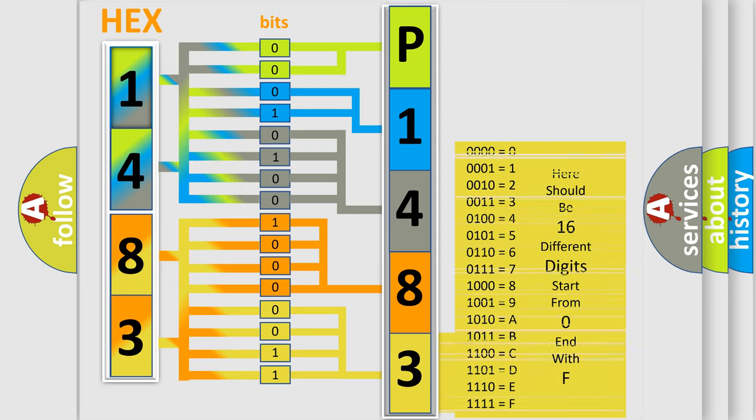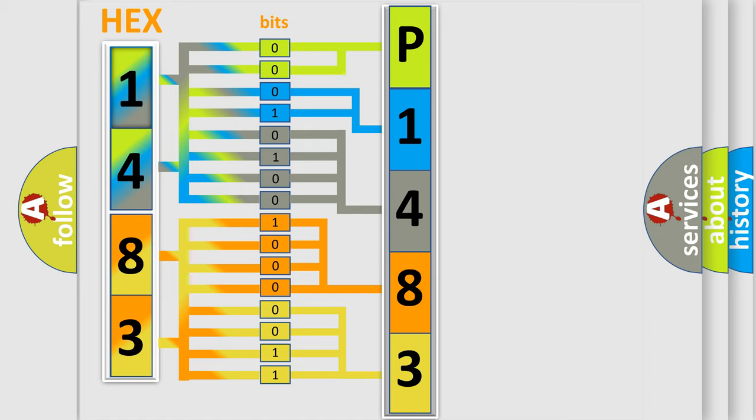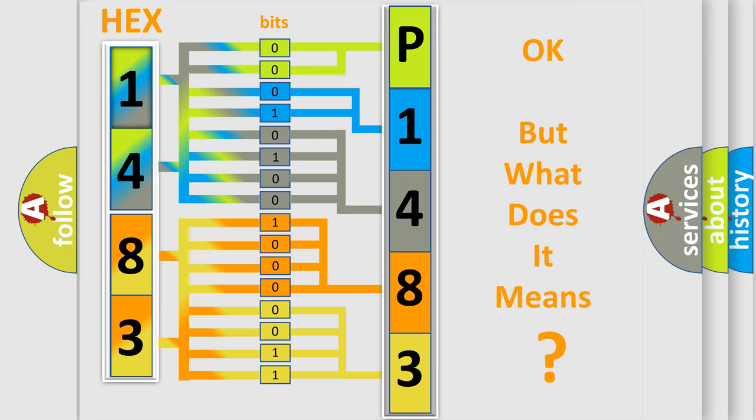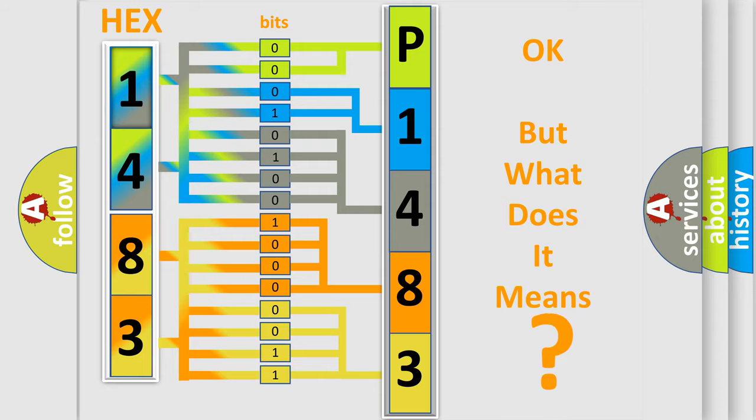We now know in what way the diagnostic tool translates the received information into a more comprehensible format. The number itself does not make sense to us if we cannot assign information about what it actually expresses.